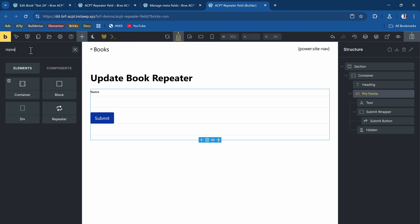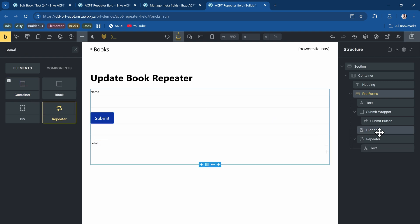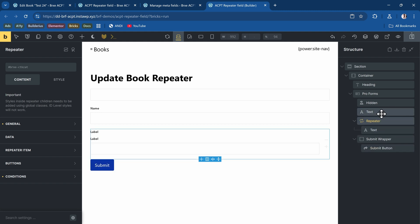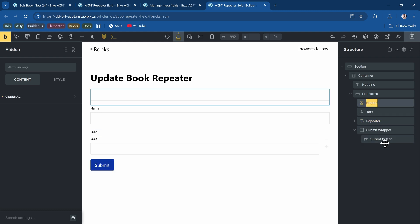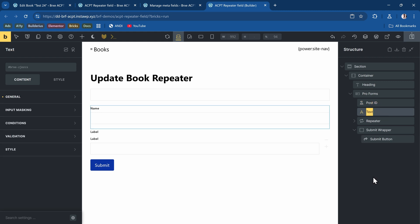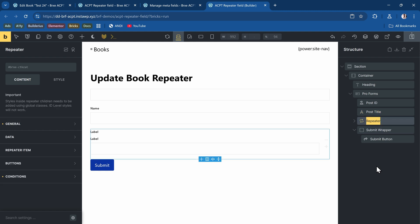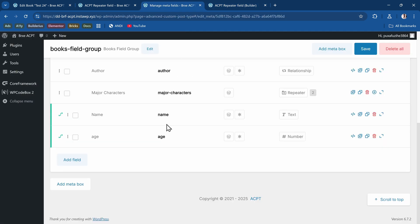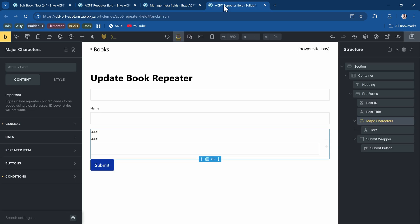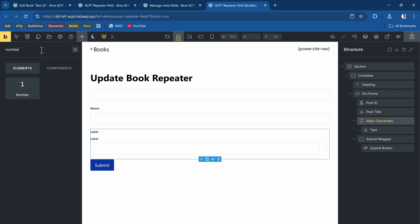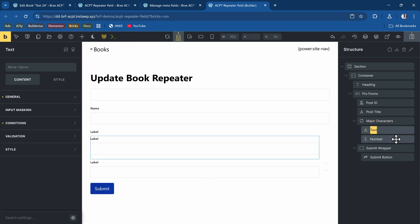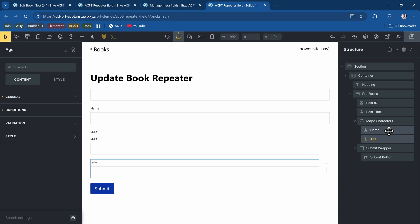I'll also add the repeater field and move them into place. Now I'll rename them: the first one will be the Post ID, the second will be Post Title so we know exactly which post we're editing, and the last one is my Major Characters. Within that repeater we have a text field and a number field matching the ACPT meta field — so this is text, and let me add a number field as well.